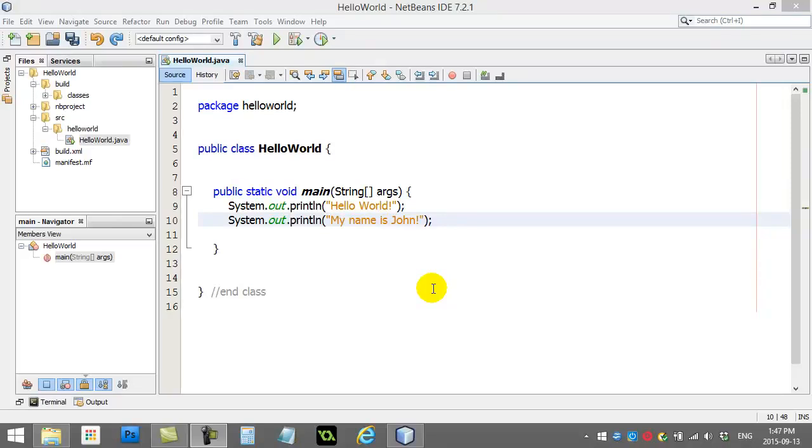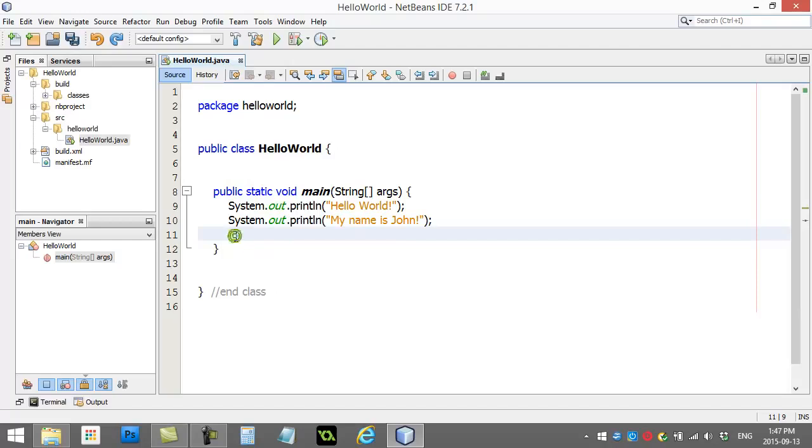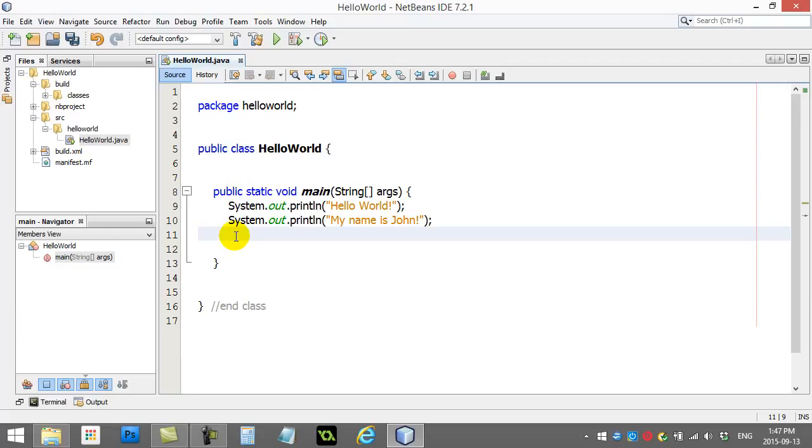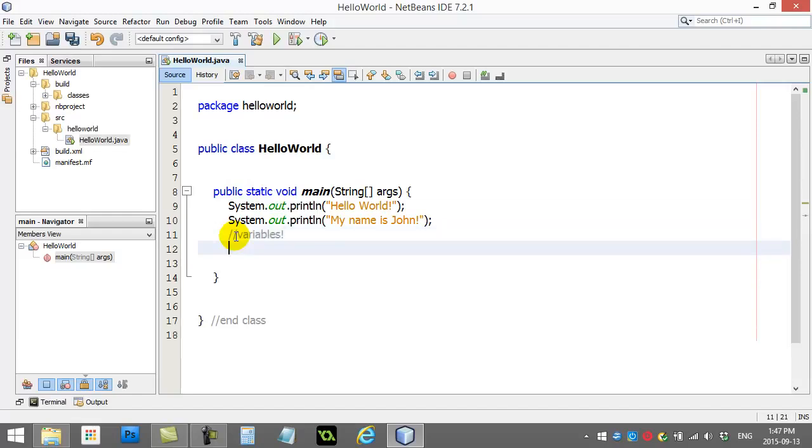Welcome back for another video. We're going to move forward with our Hello World project and show you how you can get your program to start remembering information. Specifically, what we're going to look at today is remembering numbers. To remember a number, most programming languages will allow you to create something called variables. Variables basically make a little spot in memory you get to name, and it'll keep there whatever you tell it to.